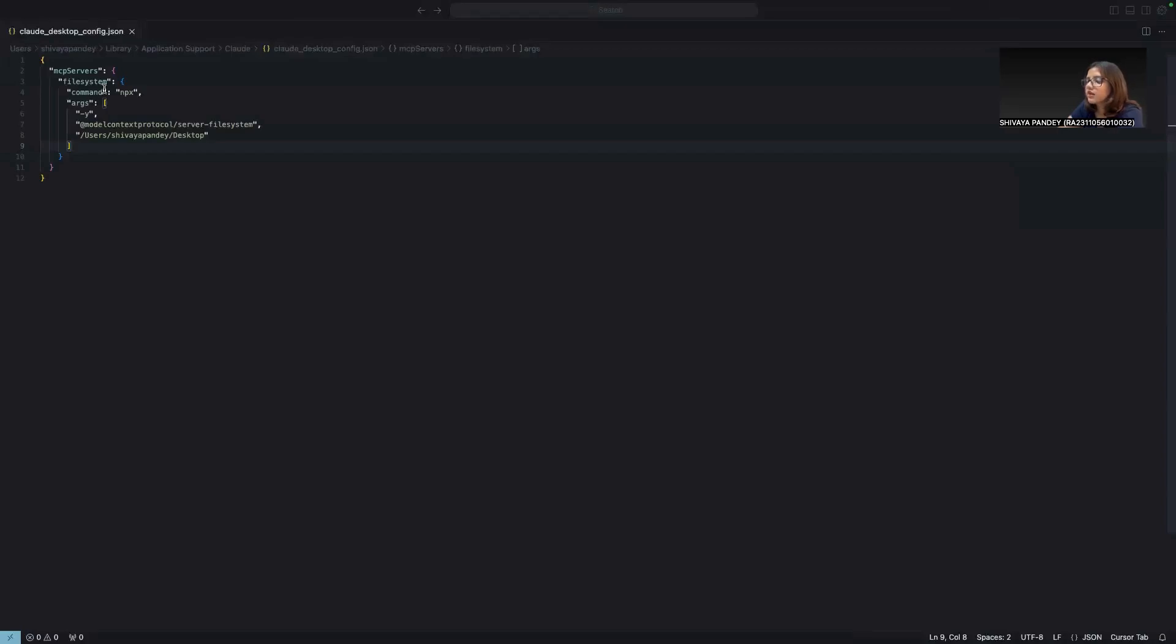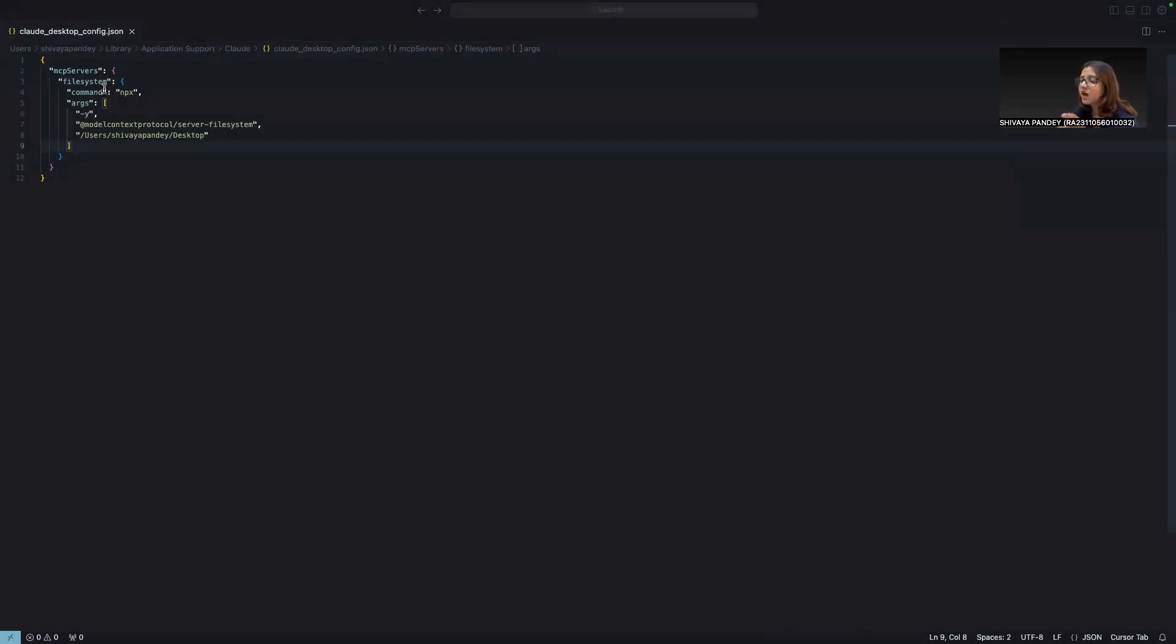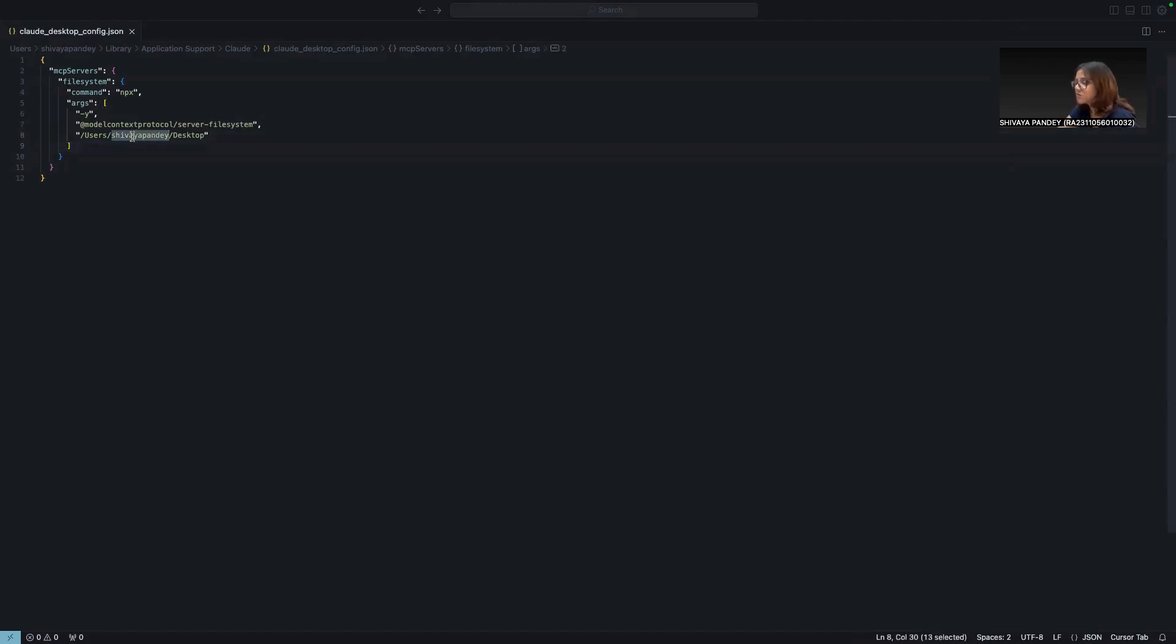Okay, so as you can see, once you're inside this file, we are going to add the JSON that tells Claude how to connect it to a file system. Now, make sure you replace this part with your own file path.